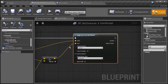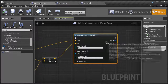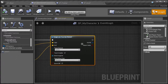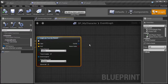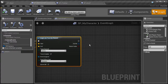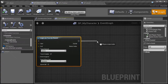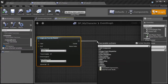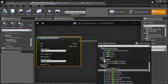Now, everything is set up, and what we want to do is start setting up conditions and getting all of that ready to go, so whenever we actually hit an object and press the F key, it will interact in some sort of way. So we're going to left click and drag off of this execution node and type in branch.